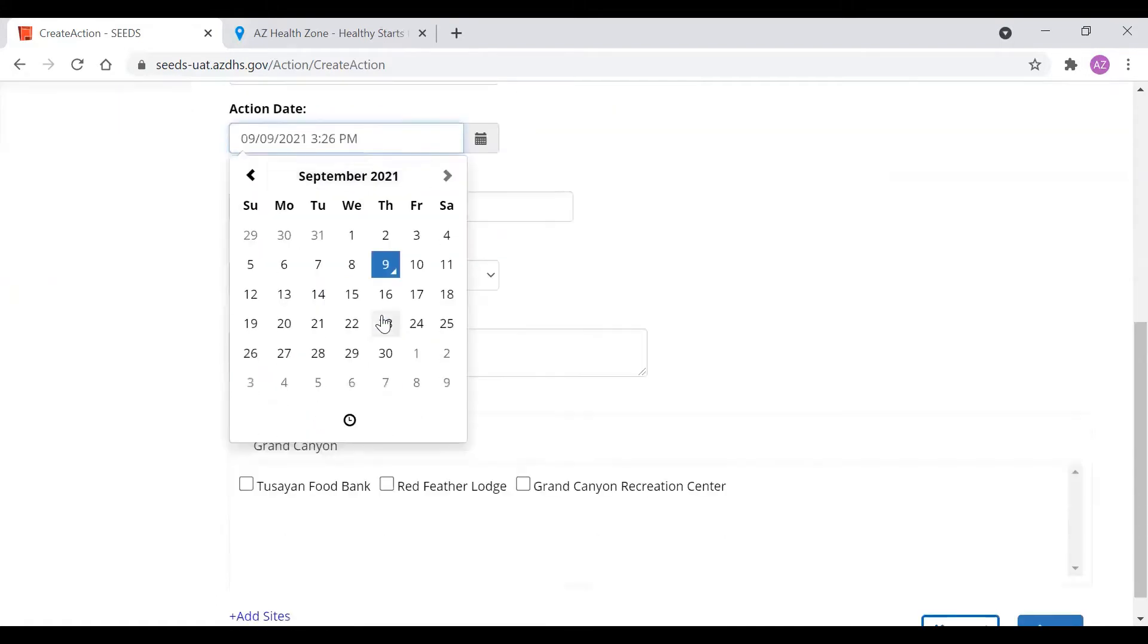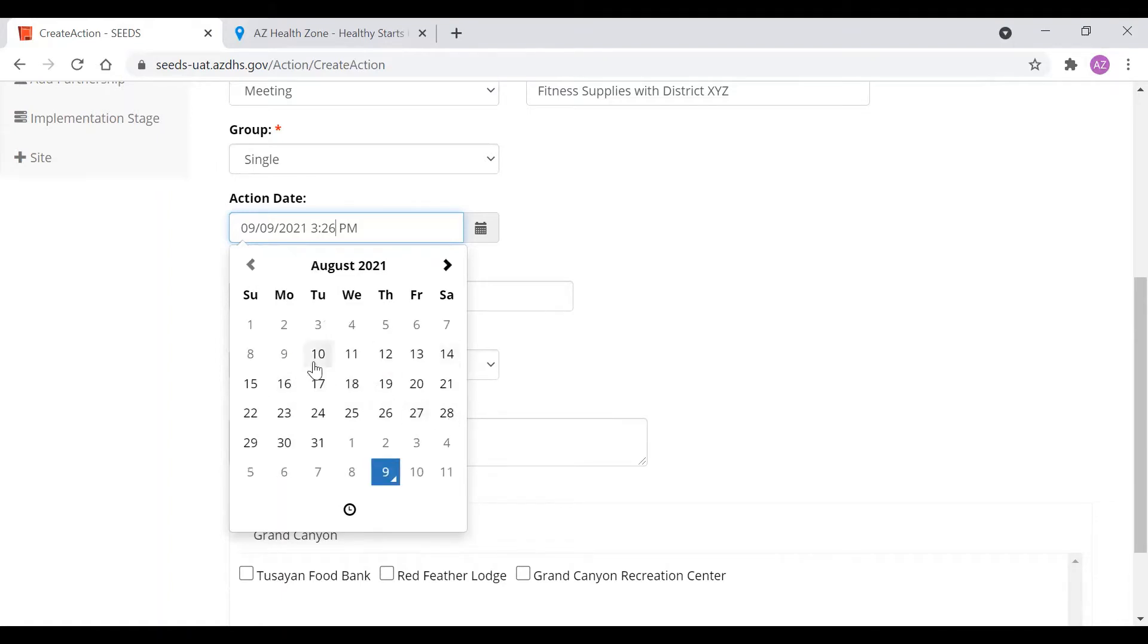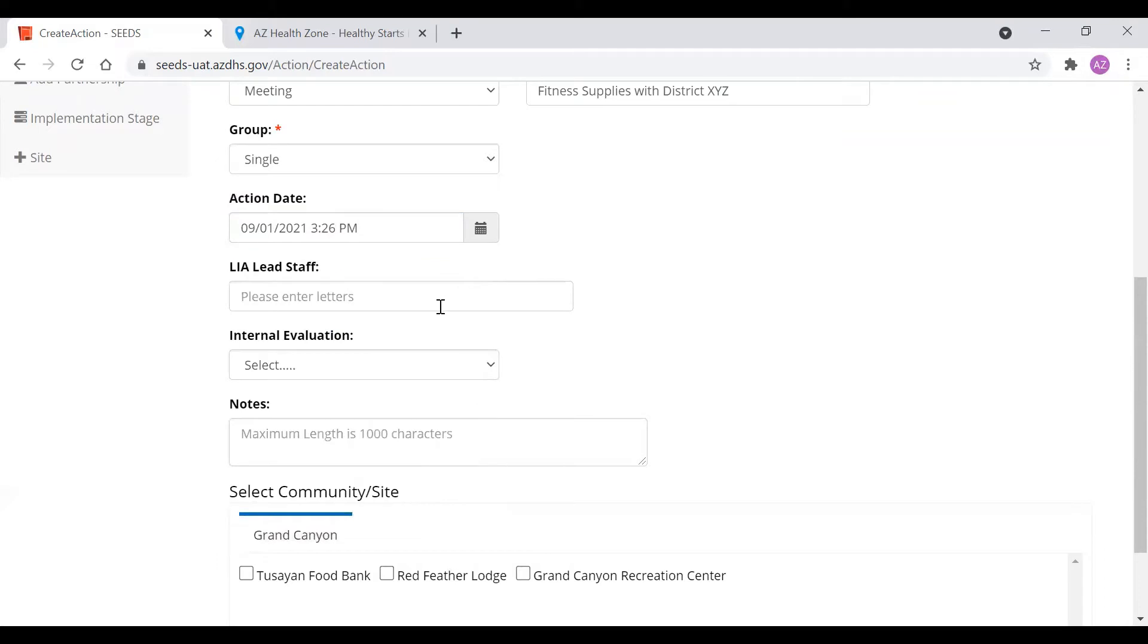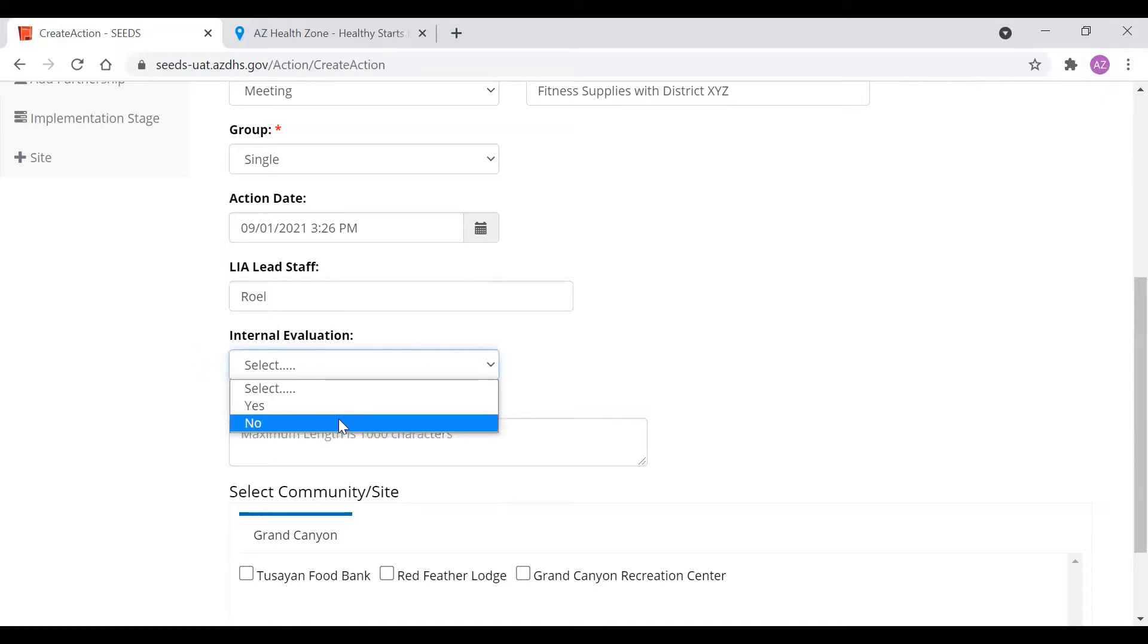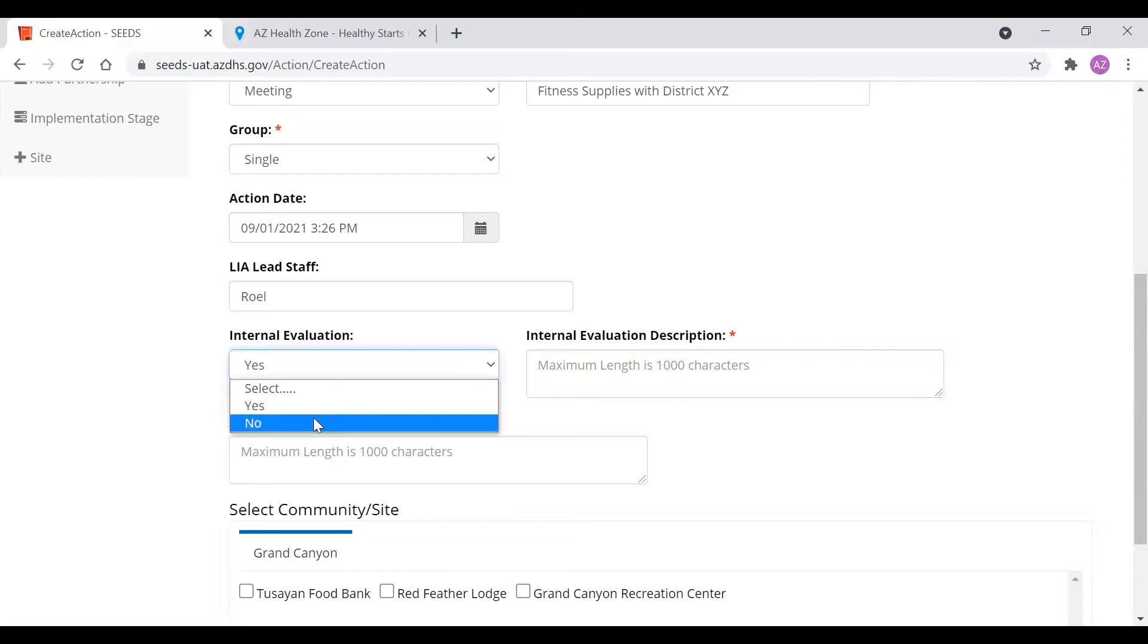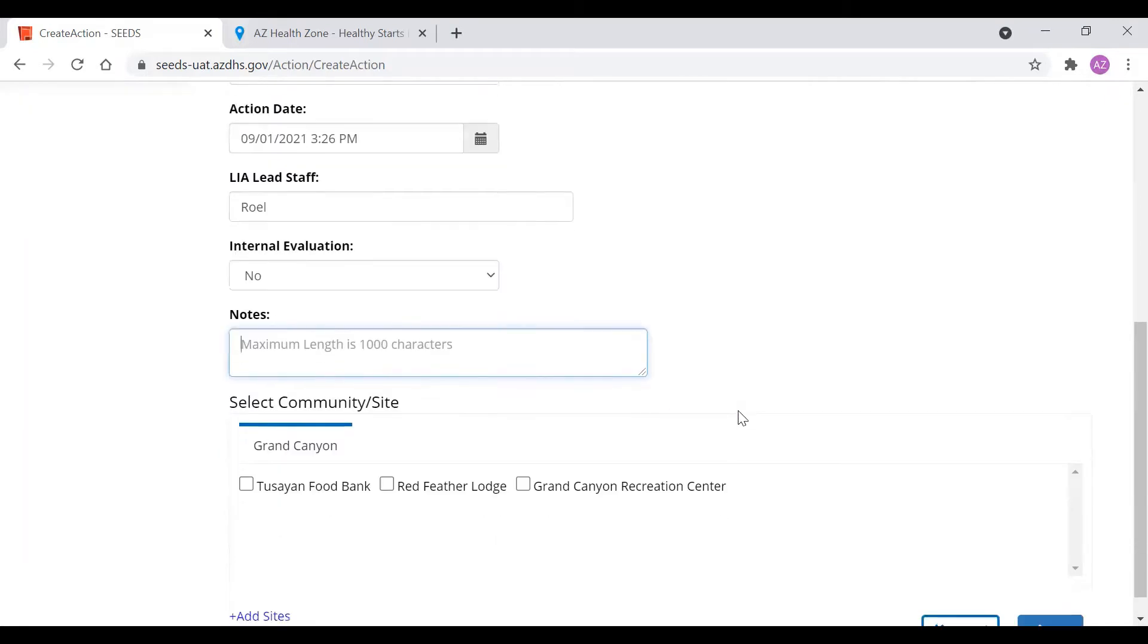Action date. Here we always recommend that SEEDS be used as a planning tool when you plan out all your meetings and everything into SEEDS before they actually happen. But you can always go back and add things back 30 days in the past. So for example, for this meeting we want to be able to complete it. Therefore we're going to put a day in the past. Here you will put the lead staff name. Here you'll put if there's an internal evaluation yes or no. This means an evaluation done by yourselves, the local implementing agency. Most of the times this is going to be a no.